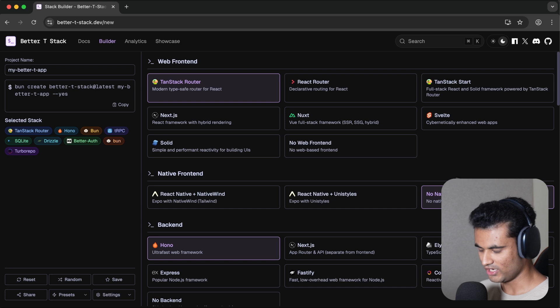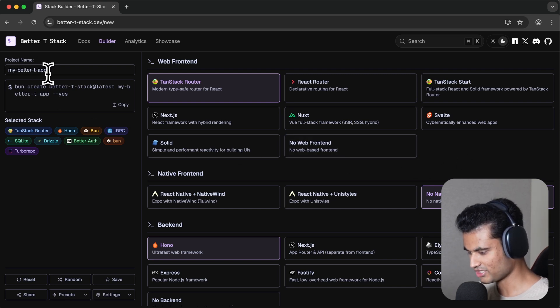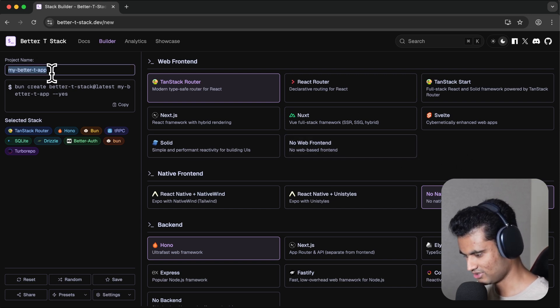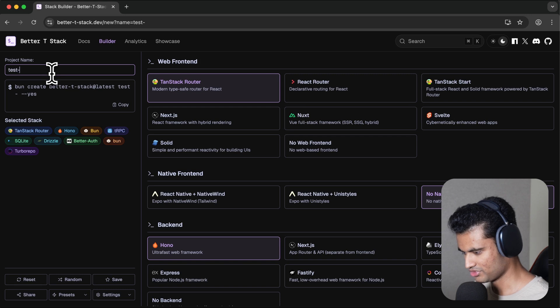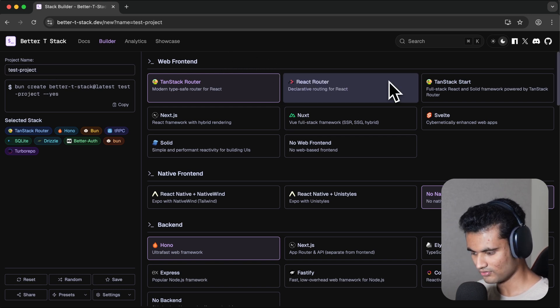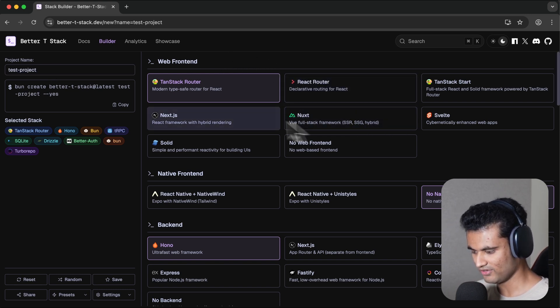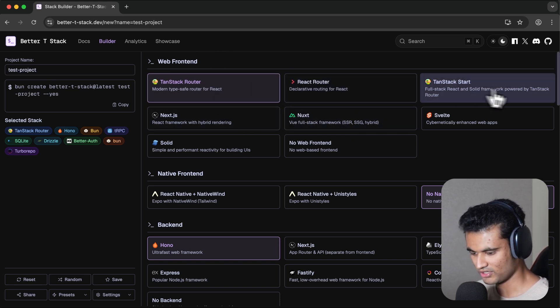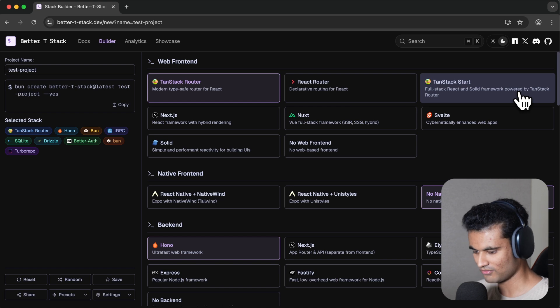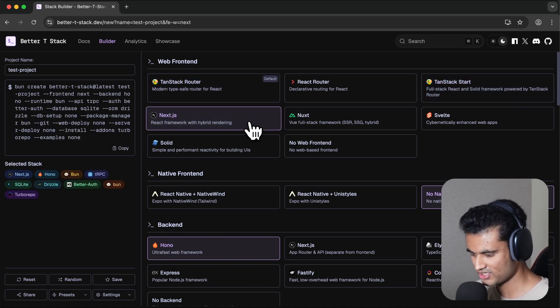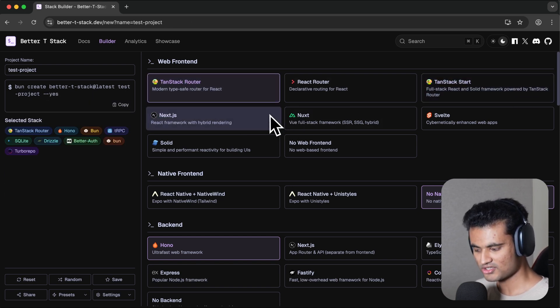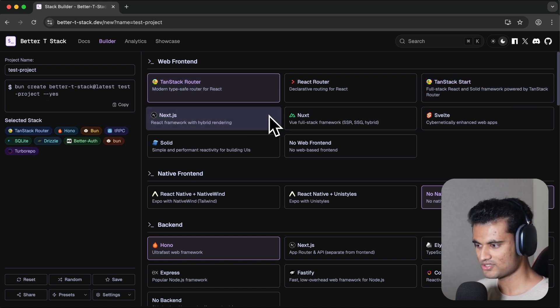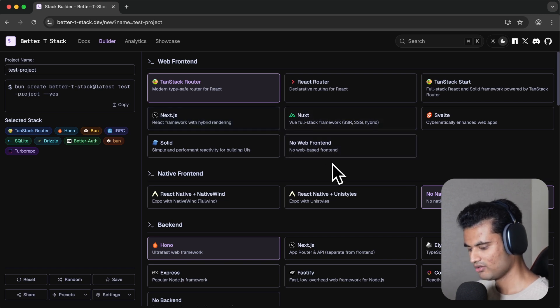Now we have this wizard where you can enter your project name. I'll say "test project." Then we have our web front end, which is by default TanStack Router. You can use TanStack Start, which is my current favorite, or you can use Next.js. I won't recommend using Next.js with Better T Stack. I'll explain why in a bit.